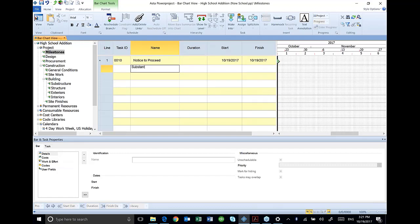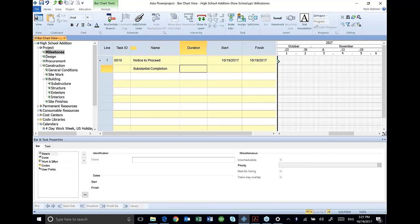I'm going to do the same thing with substantial completion. Make it a zero duration, so it will also be a milestone.